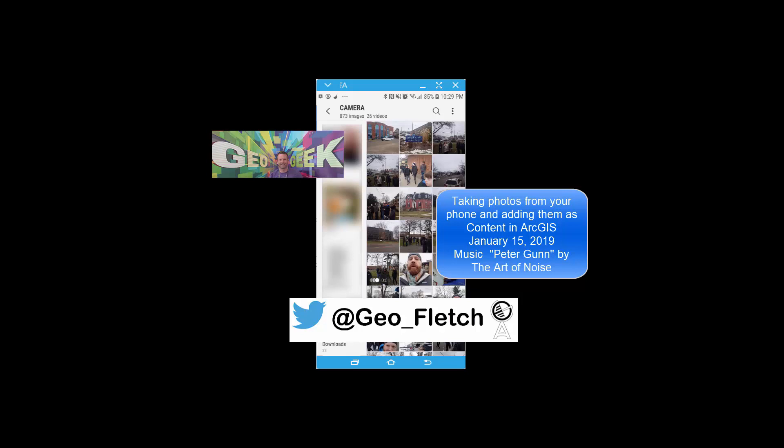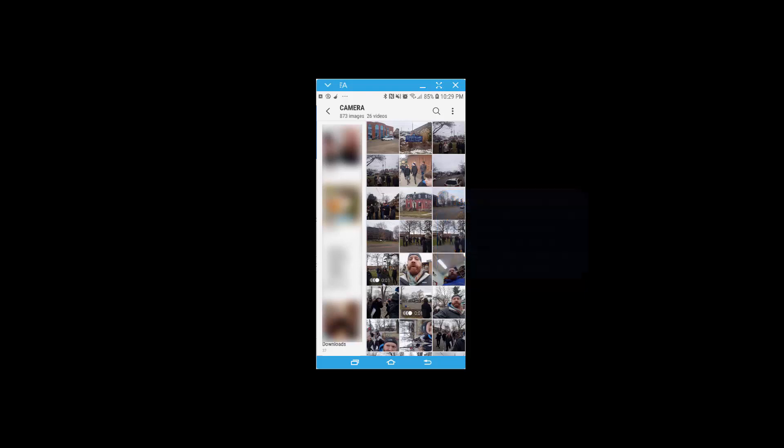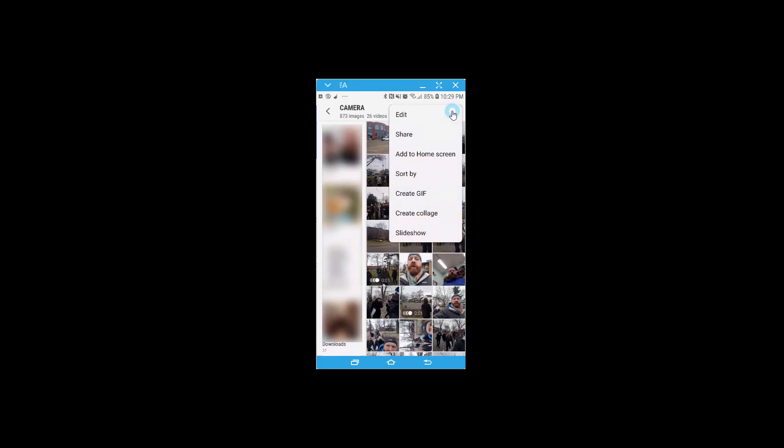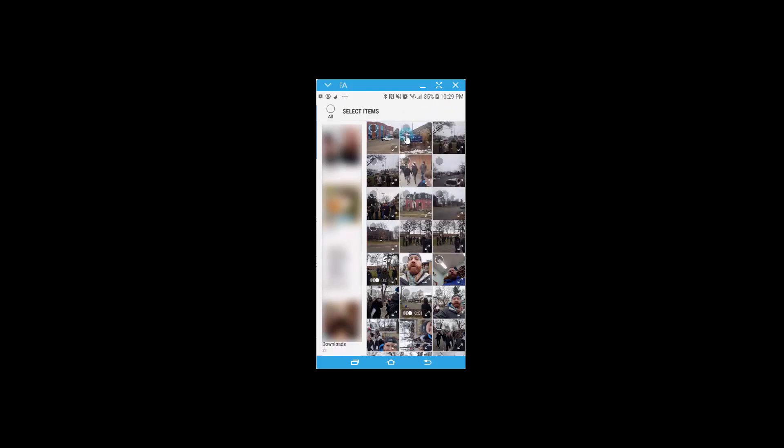So in order to share your photos into ArcGIS Online, go to your gallery in your phone. Select share, pick a couple pictures that you want to share, a lovely selfie just for fun.